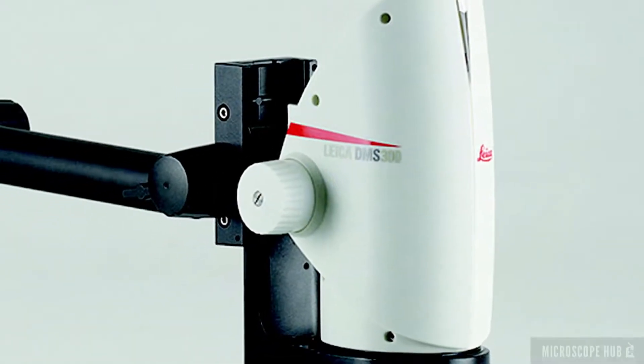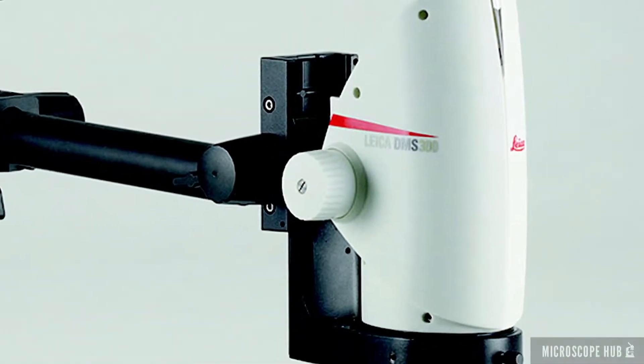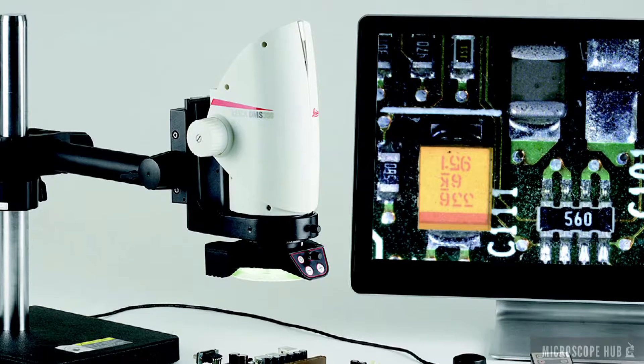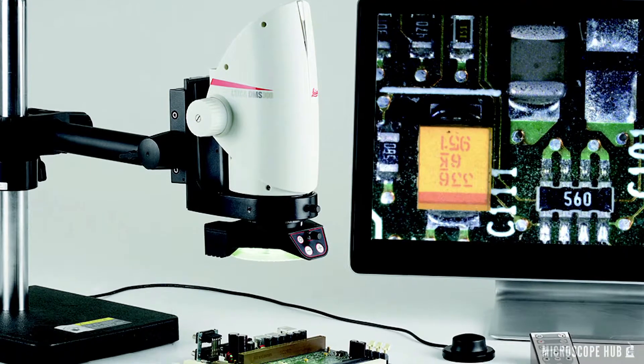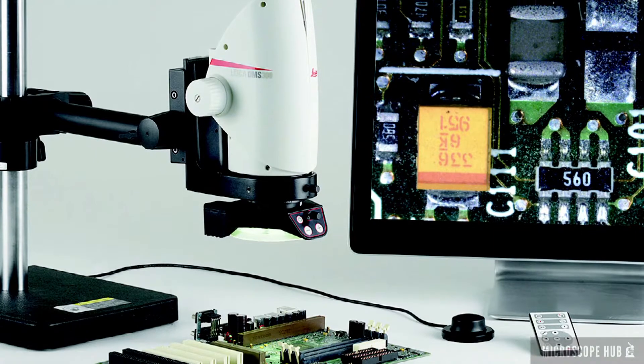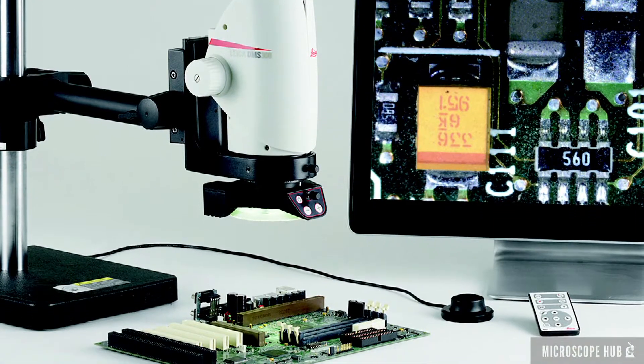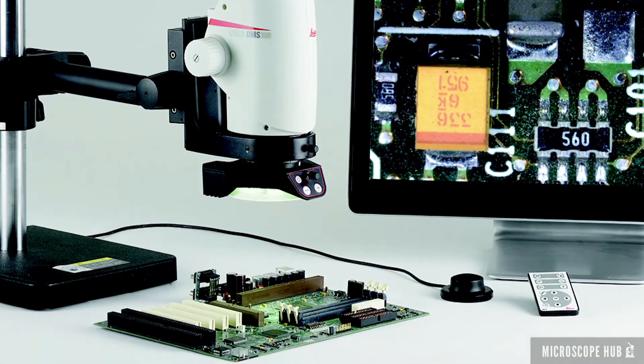The DMS-300 Digital Microscope is designed for all microelectronics inspection, assembly, and repair applications.